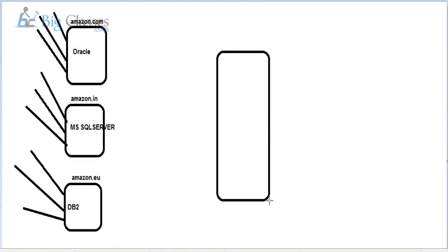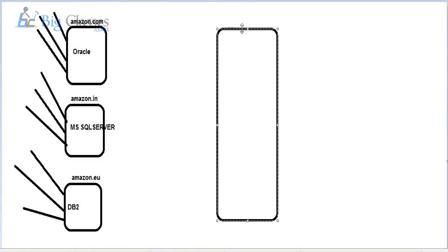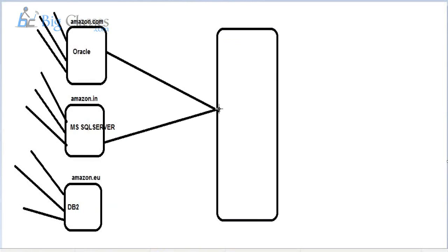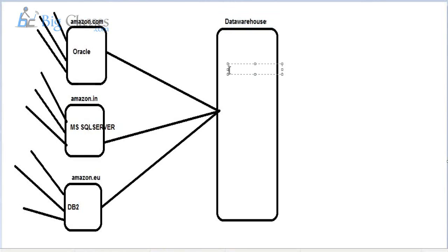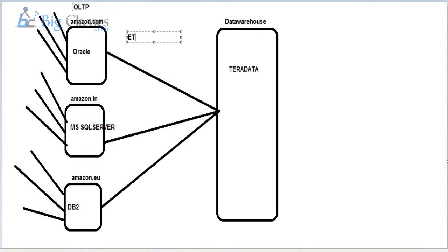ETL means the integration of data from different transactional systems into a centralized database called the data warehouse. When you talk about the data warehouse, it is essentially a database — you can choose any database as a data warehouse, such as Oracle or Teradata. The process of integrating data from all these transactional systems into the data warehouse is called the ETL process.